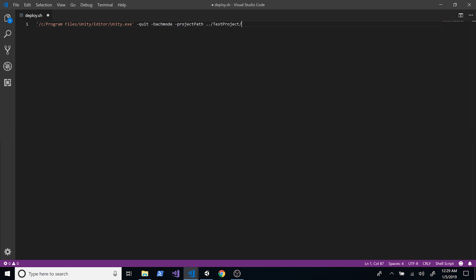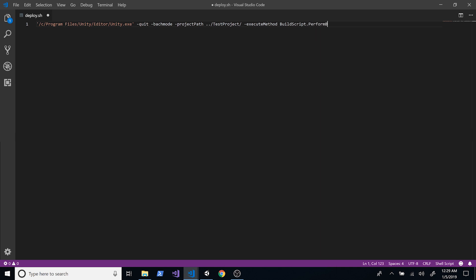We also need to tell it where the build script is located, and we're going to execute a method using -executeMethod. The namespace is going to be 'BuildScript' — that's the static class we'll create in our project — and 'PerformBuild' is going to be the name of the method. So Unity will look at the project at the project path, locate a class called BuildScript, and within that class find a PerformBuild static method.